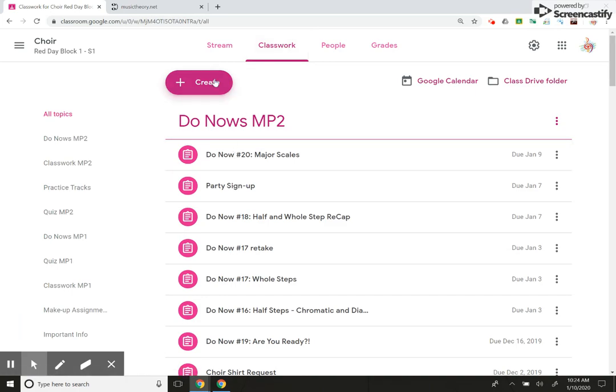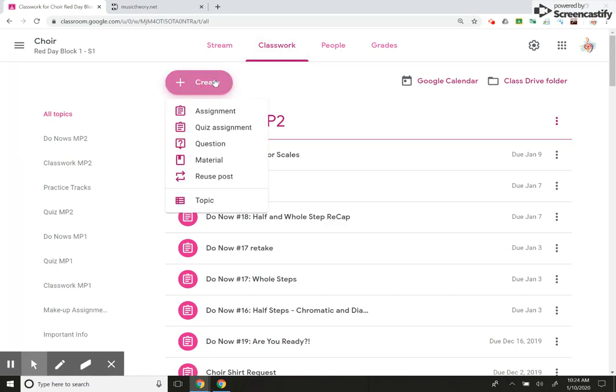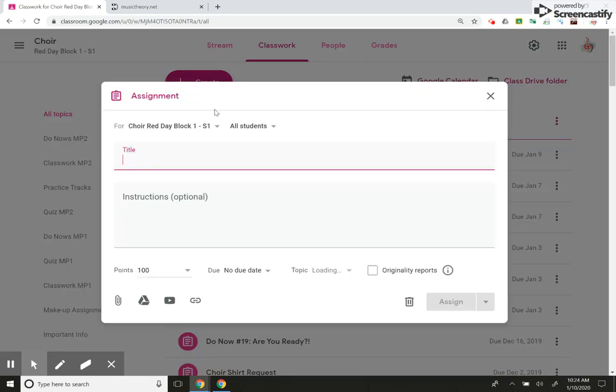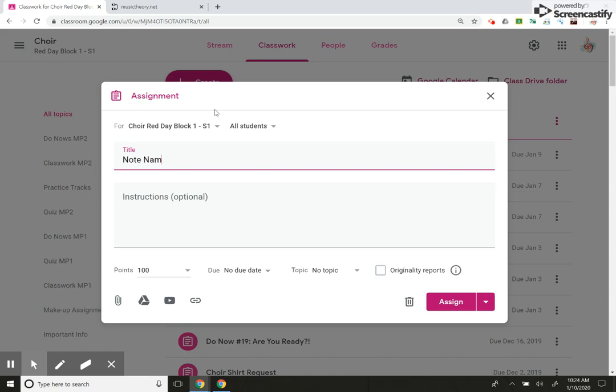I'm going to create an assignment, and let's create a music theory assignment like I started to. So we're going to do note naming, treble clef.